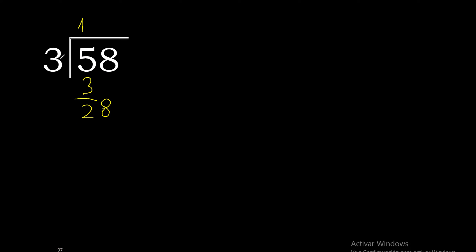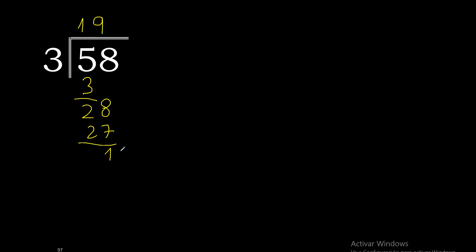3 multiplied by 9 is 27. 28 minus 27 is 1. There is no number that goes down.